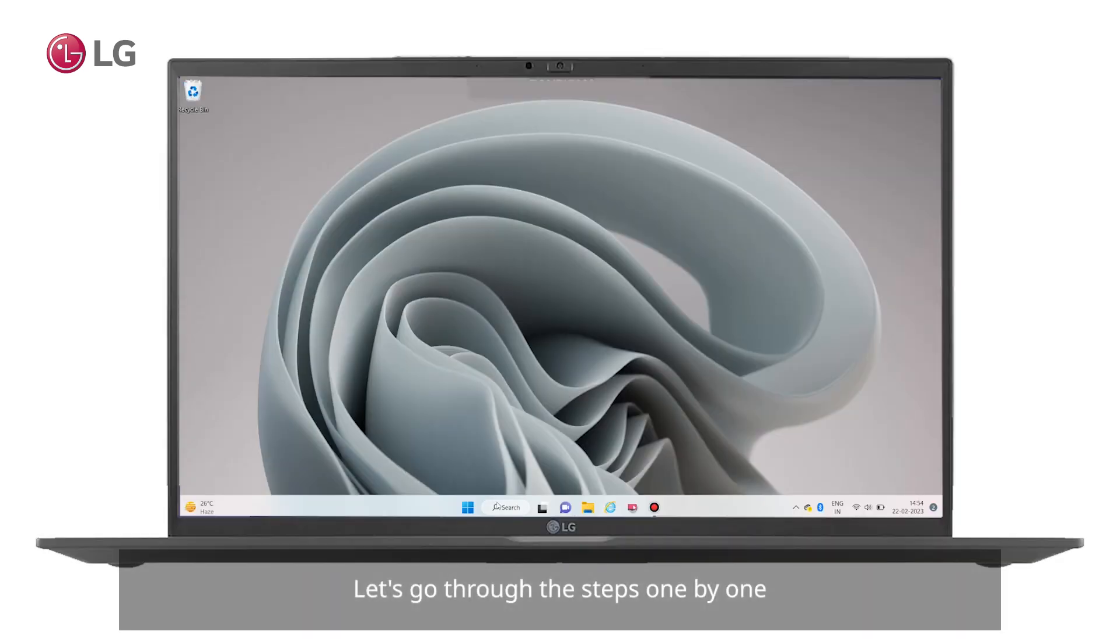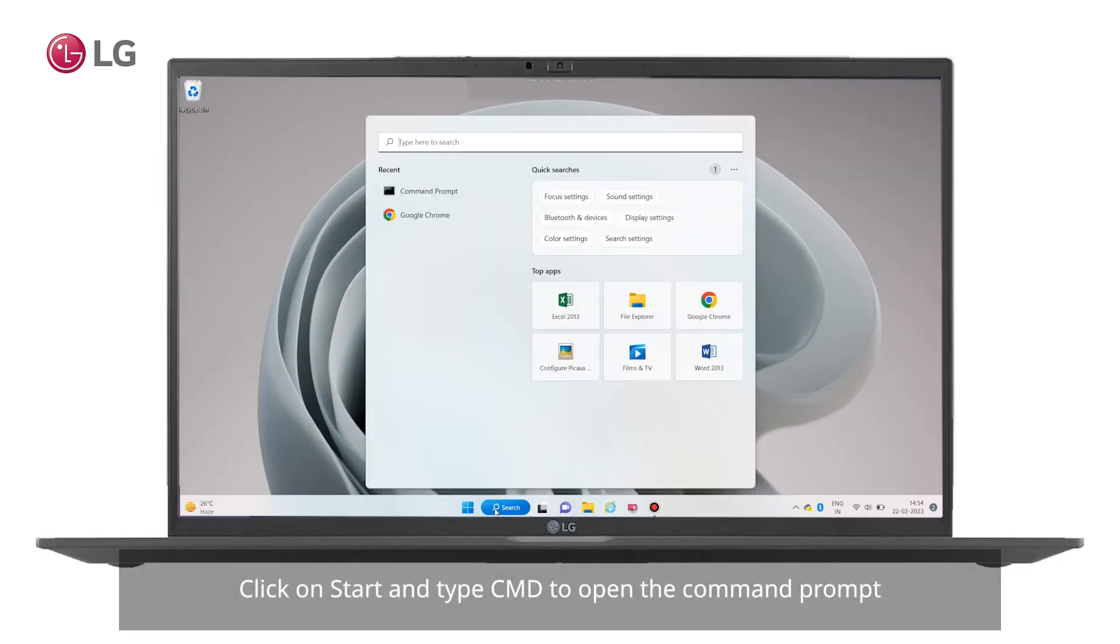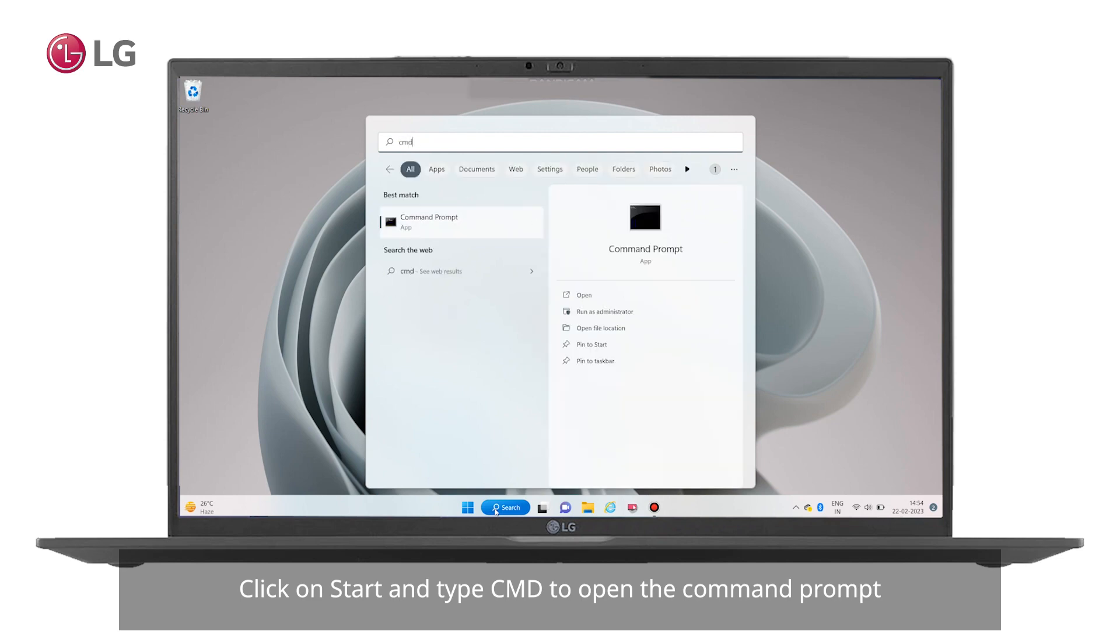Click on Start and type CMD to open the command prompt.